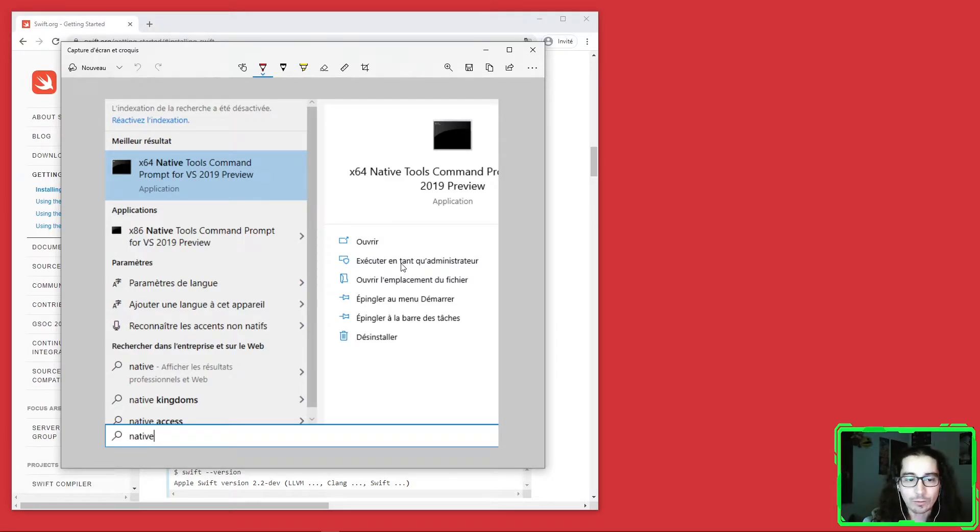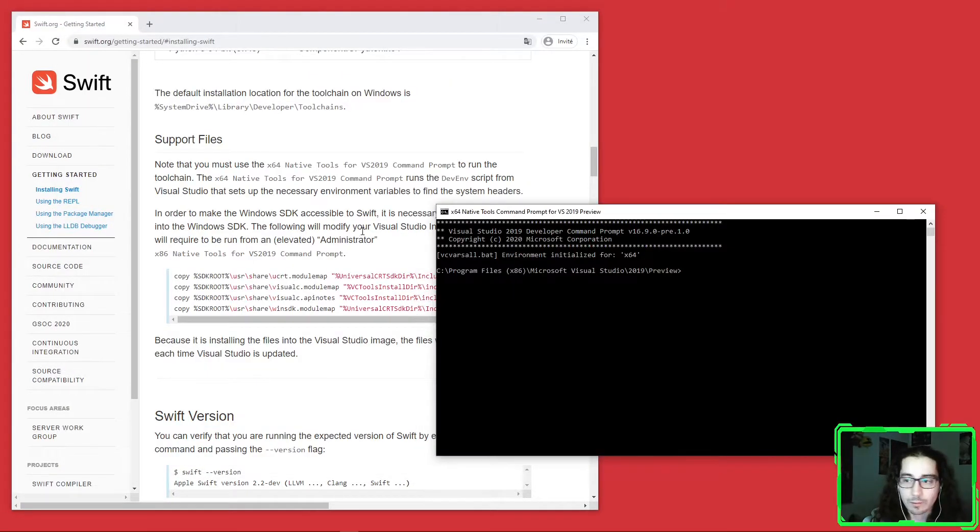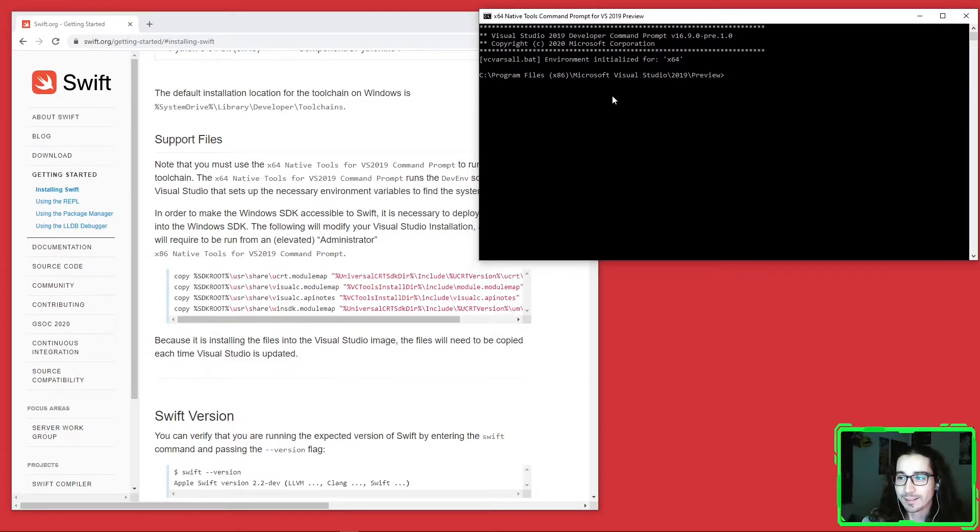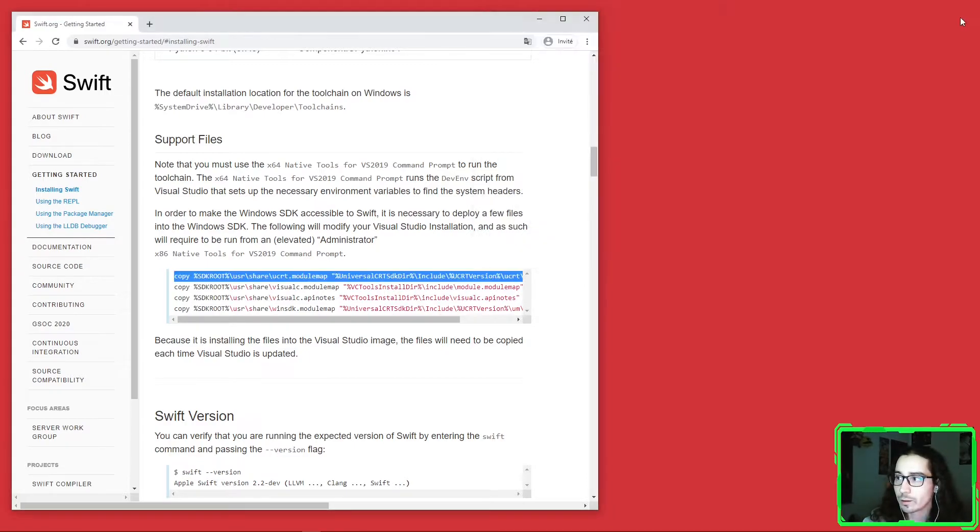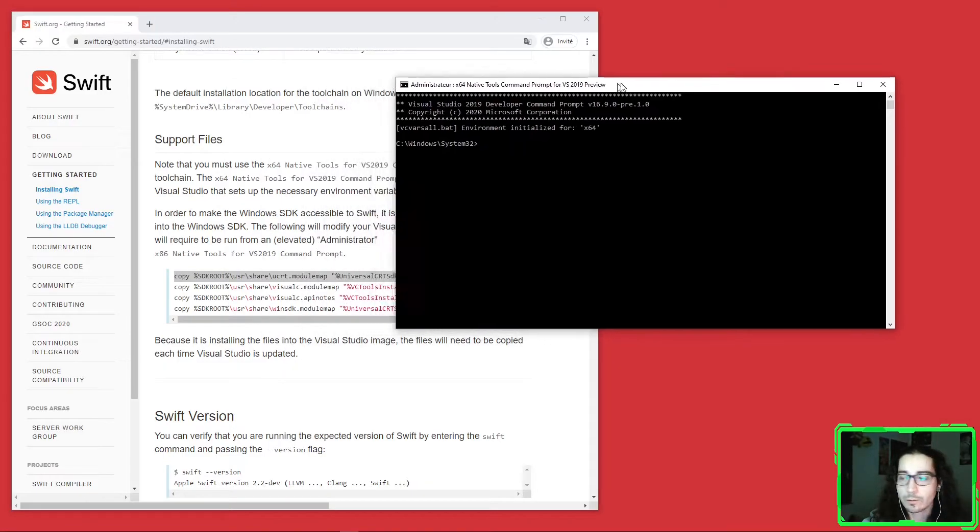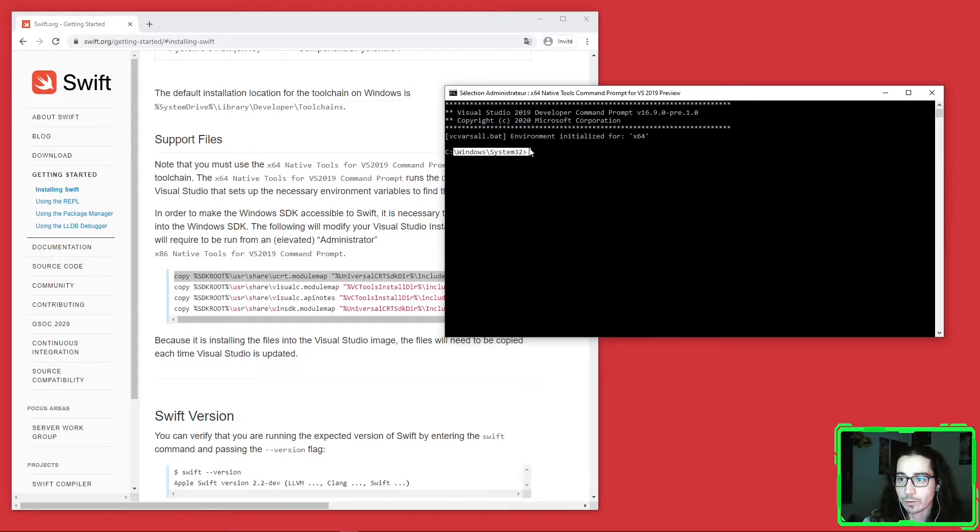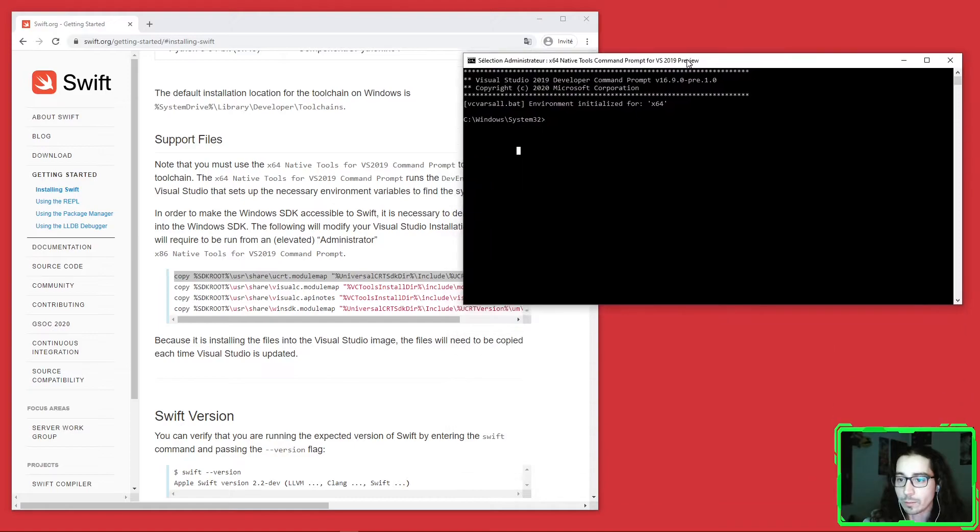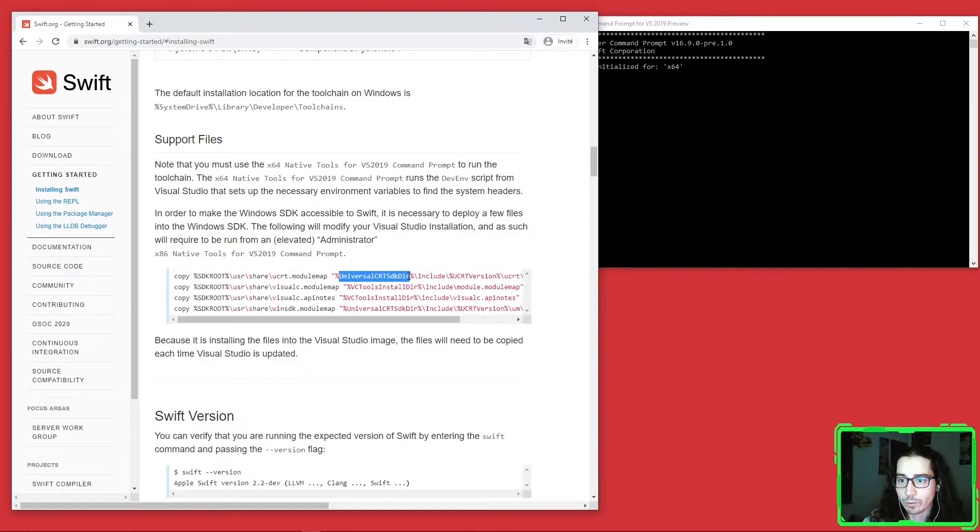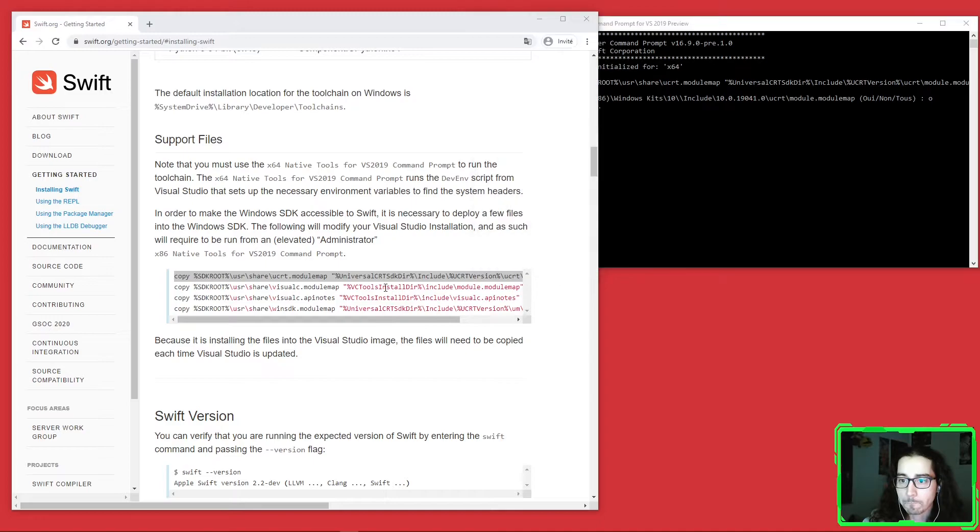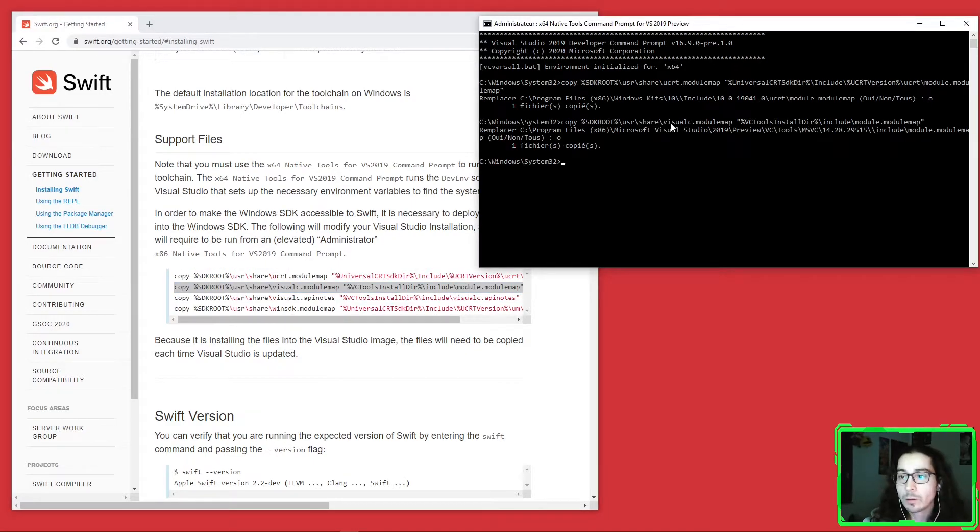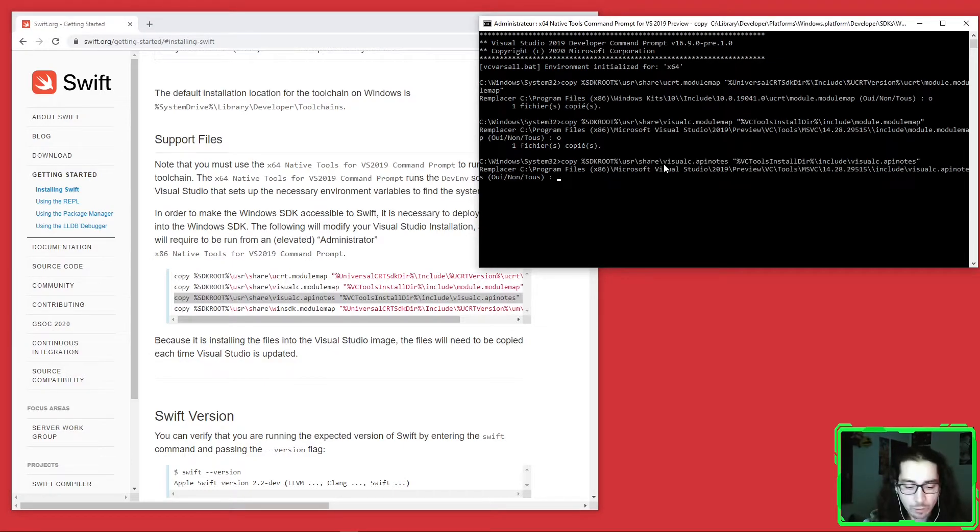You will see the two command prompts available. Open the x64 one in administrator mode. Once you do that, you get this terminal. It's not in administrator mode initially, so we'll go ahead and open a new one in administrator mode. Just a second. Here we go, here it is. This is in administrator because you can see the path which is the system path.